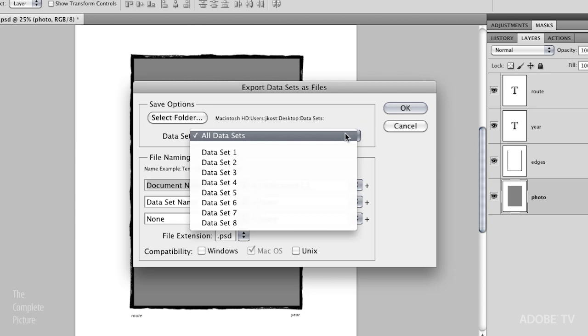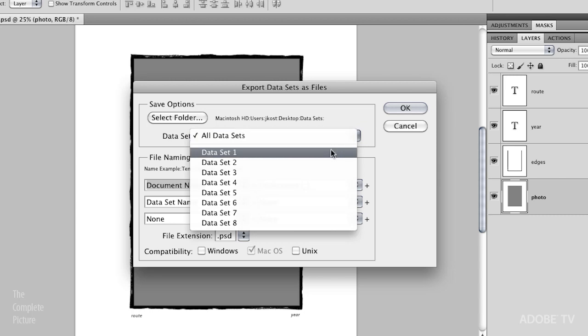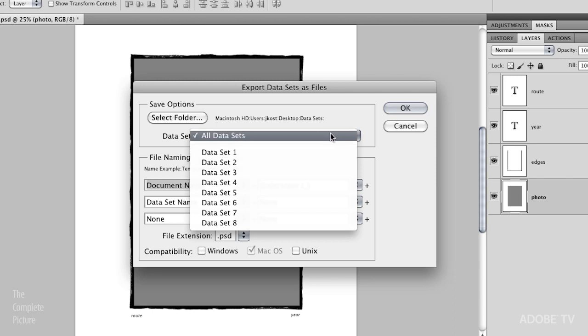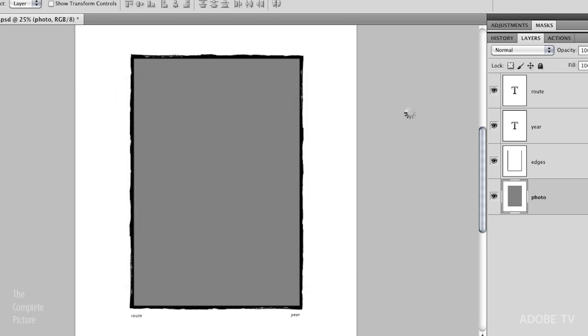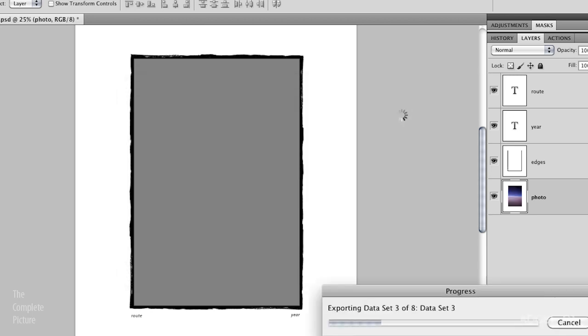I'm going to save this out as a PSD file. And I want all of my data sets. You can just selectively, like for example, if you were going to test something, you might just want to pick one of your data sets. But we'll do all of them. And we'll go ahead and click OK. And Photoshop will actually go ahead and create all of those files for you, just like that.